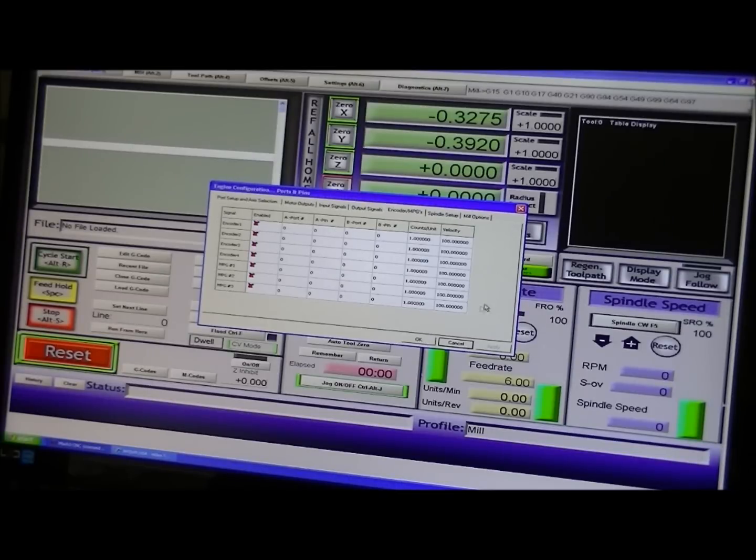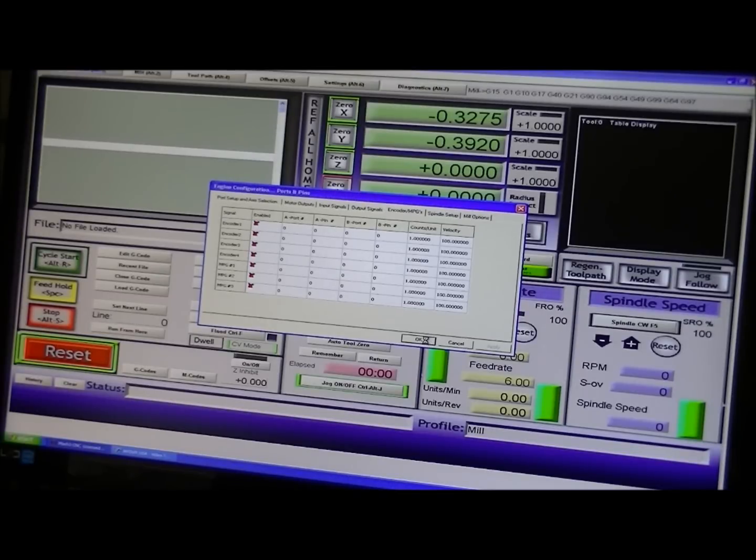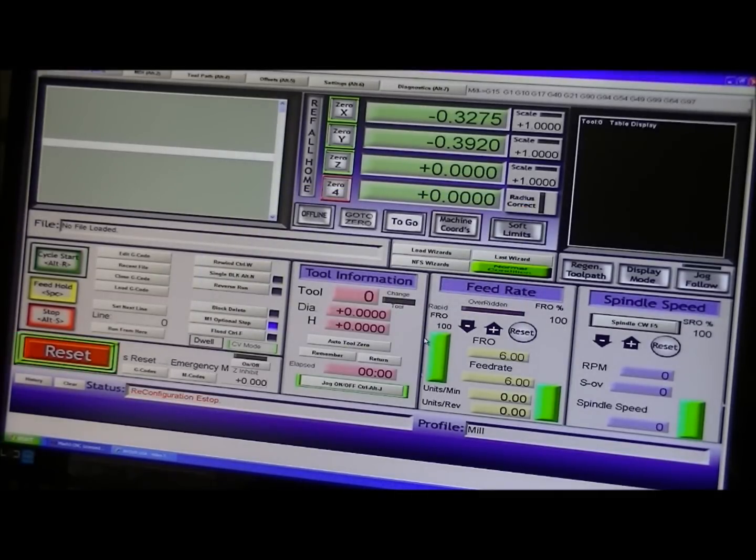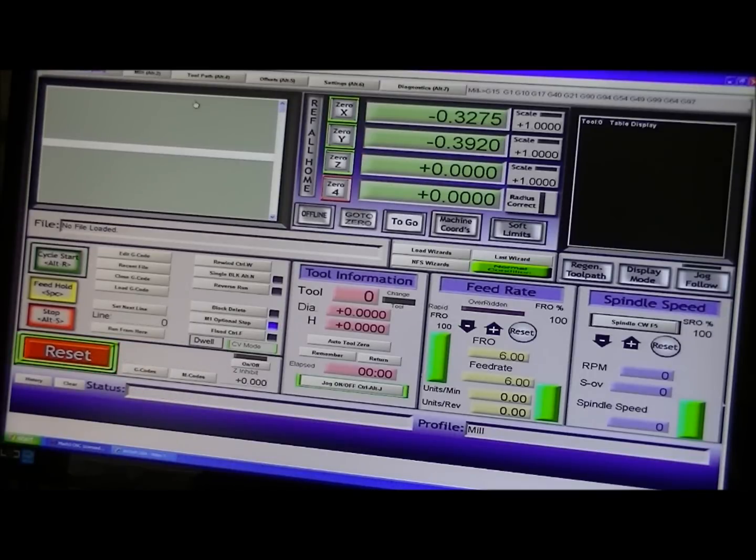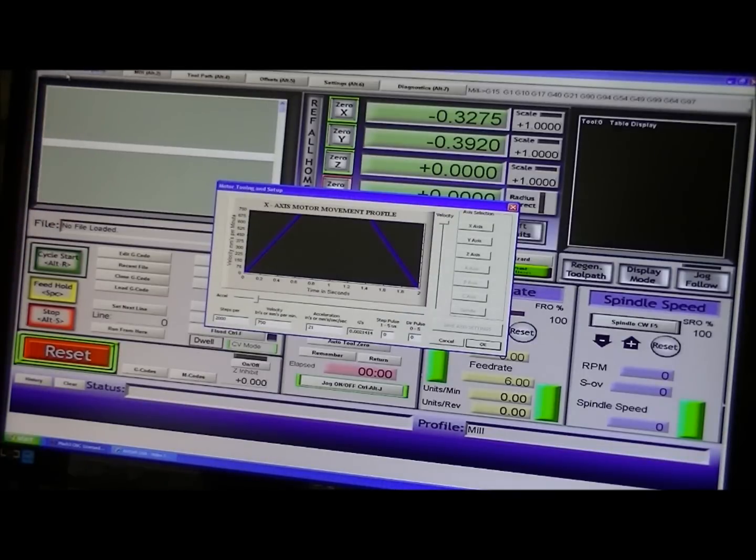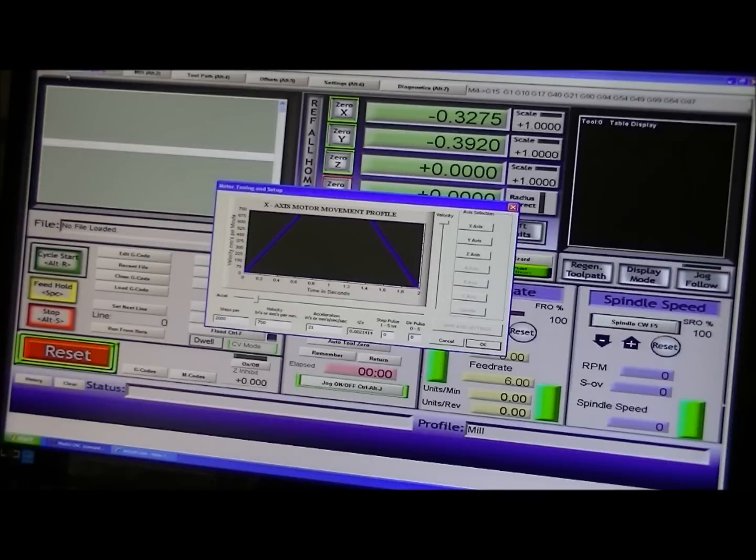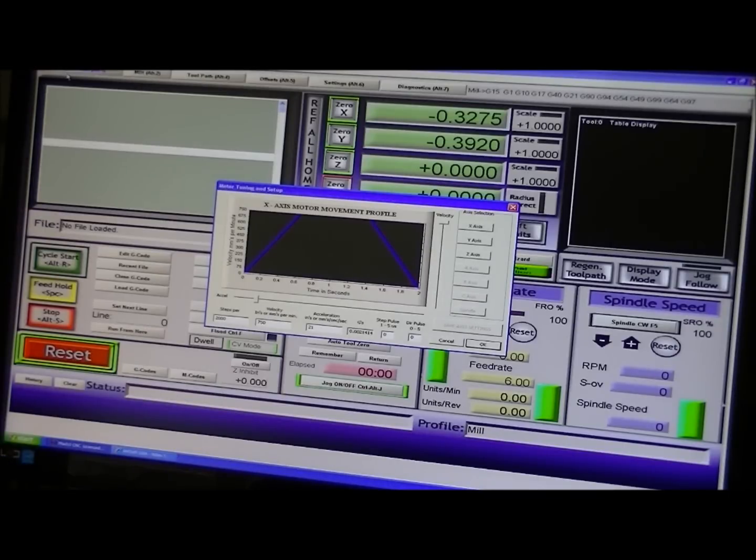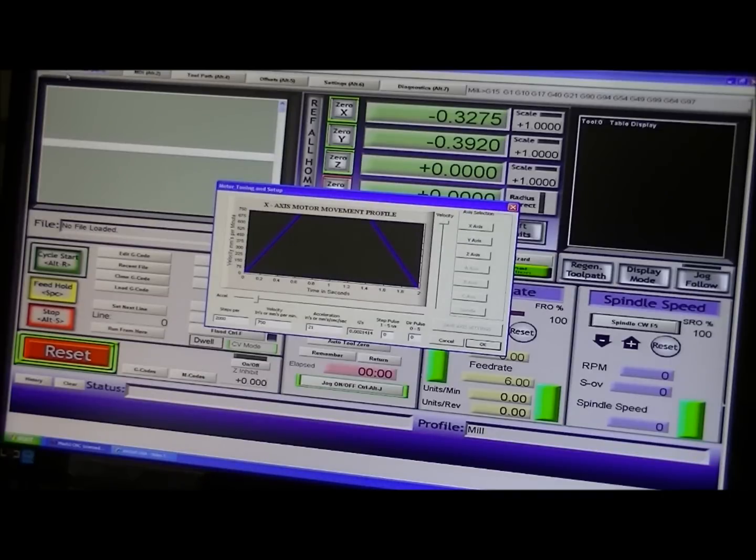Now then, having enabled the motors, now you have to motor tune. Now, I've already done this for mine. And in actual fact, this is pretty standard with Mach 3.